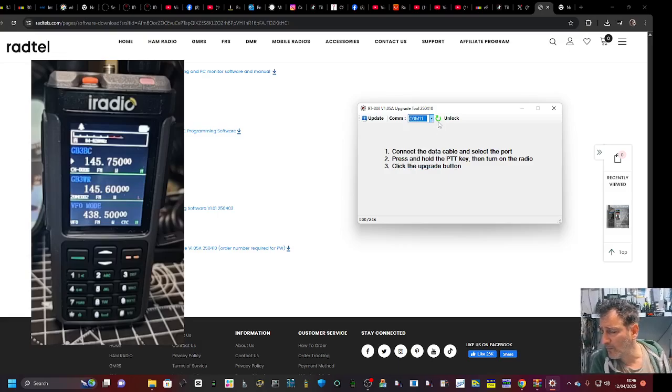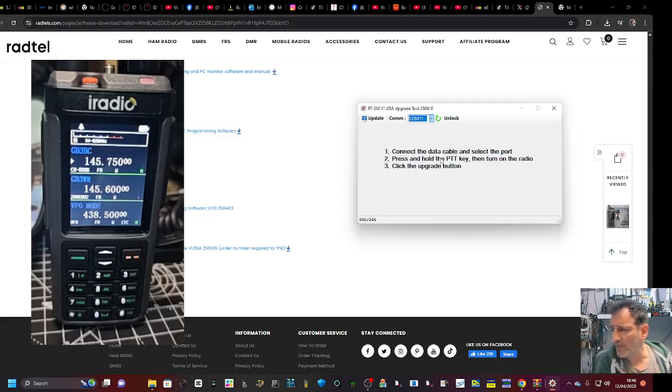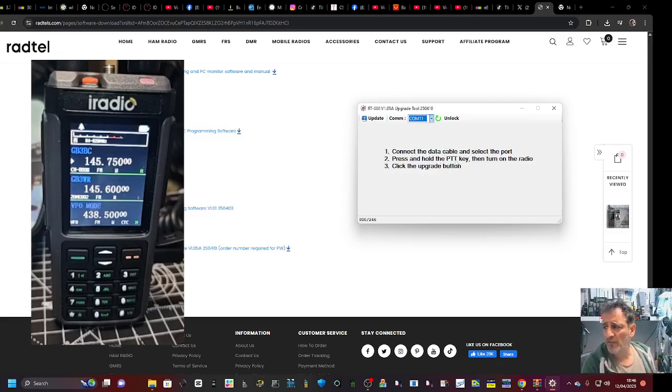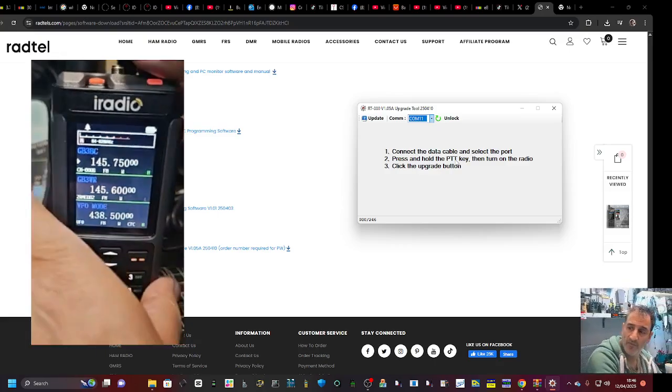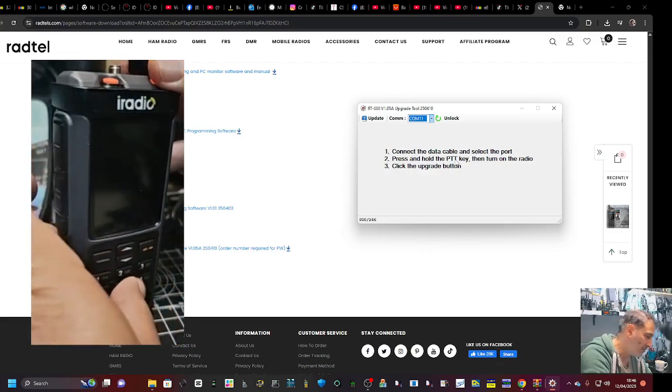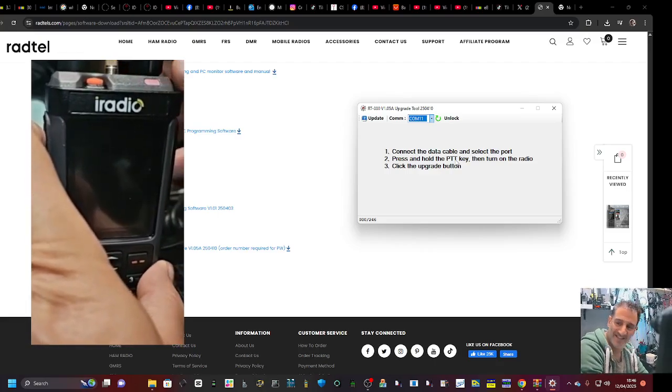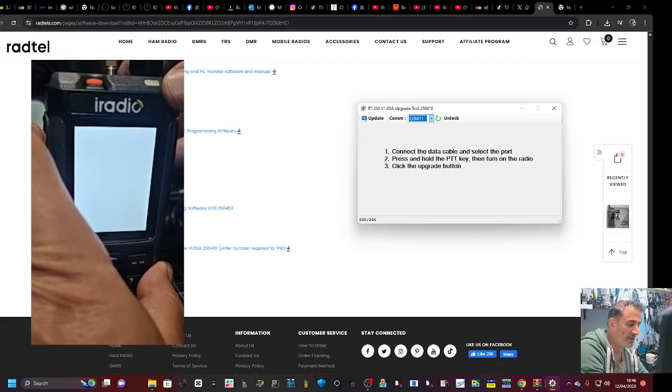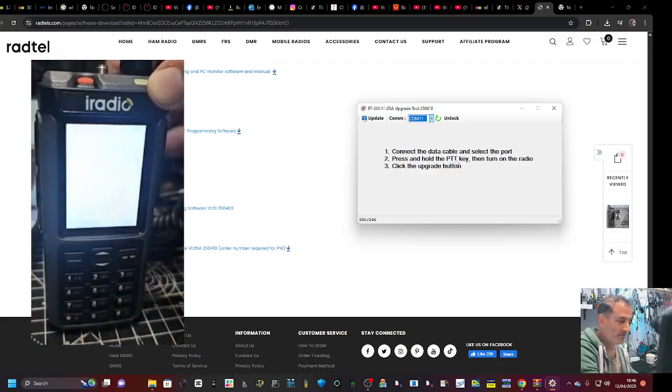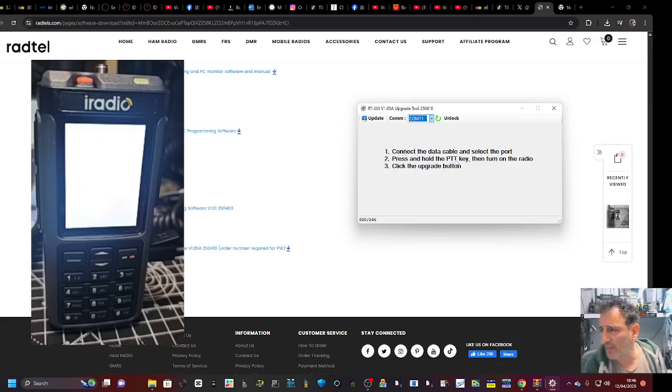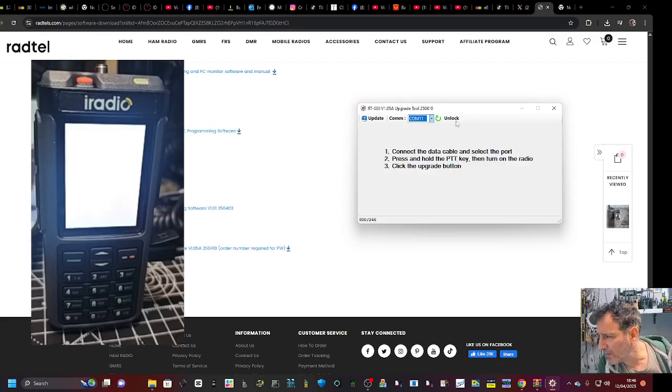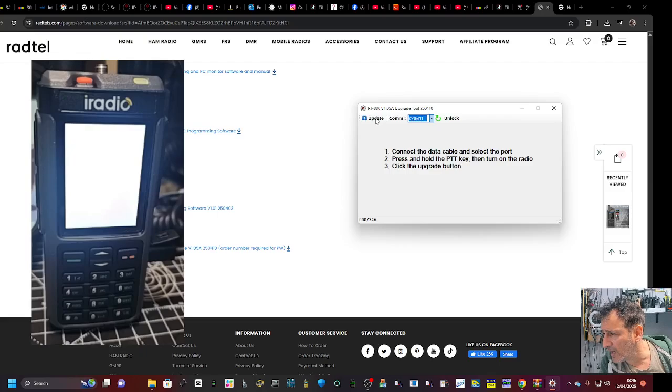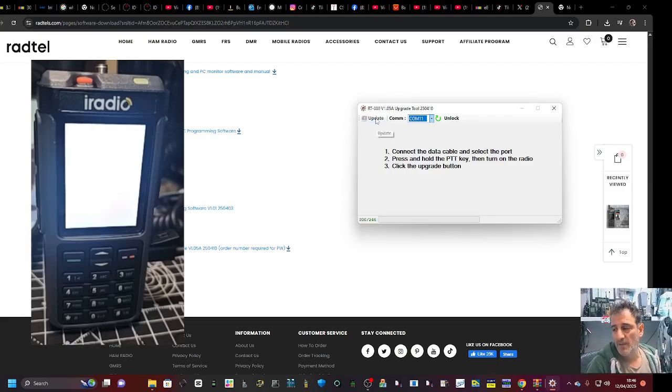Connect the data cable and select the port. Press and hold the PTT and turn on the radio. We'll turn it off, press the PTT - we have three but we did the top one. Screen looks like that. I can't think of anything else, click Update.